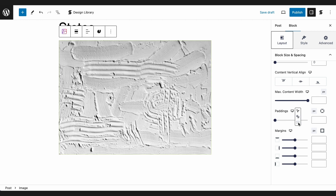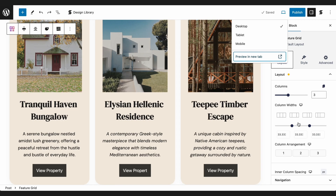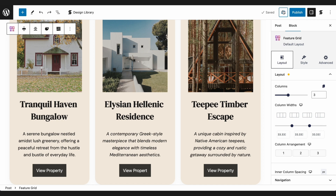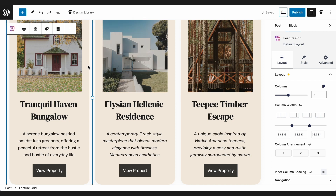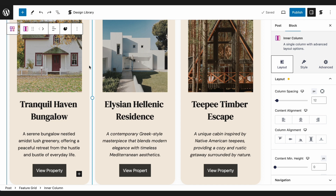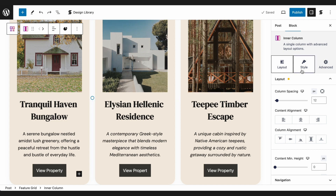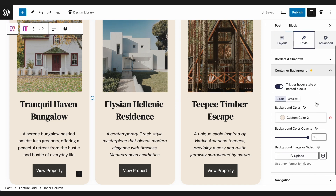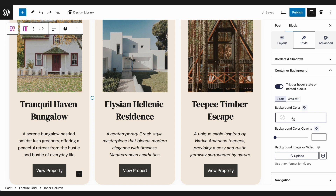Let's try making a feature grid that is light-beamed by default, but grows dark when each card is hovered over. Here, we already have the default design of our grid. All we have to do now is add the Hover-State Styling. Let's select the first inner column, navigate to the Style tab, and go to the Container Background panel. Let's select the Hover-State option, and change the Background color to Dark Brown.